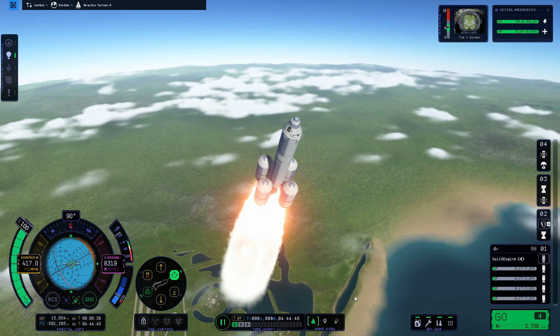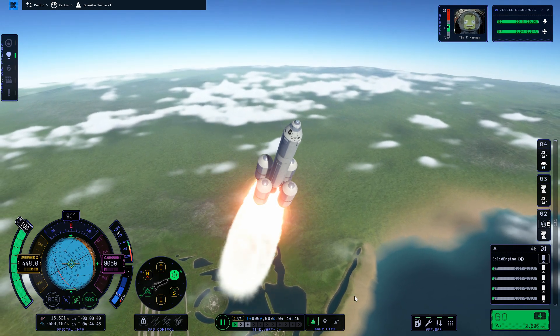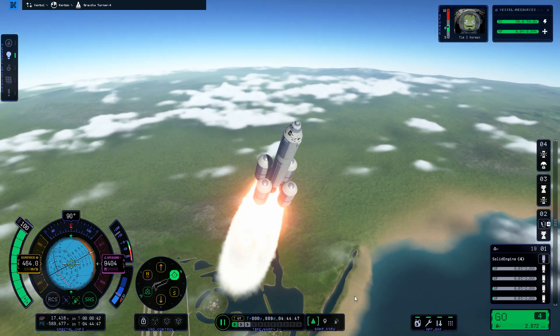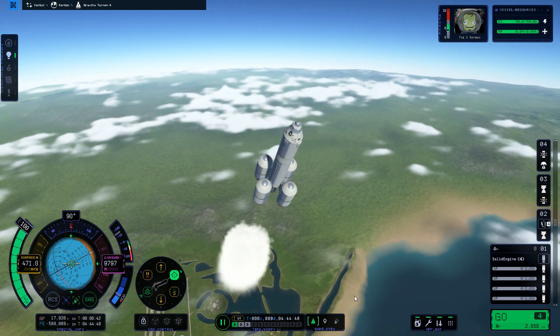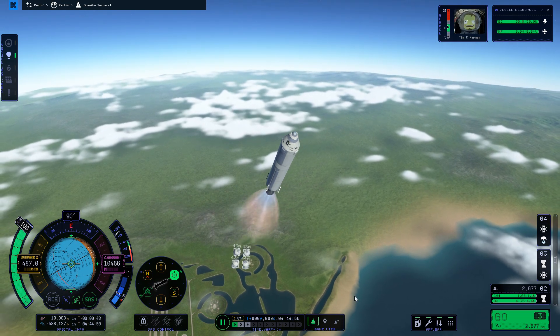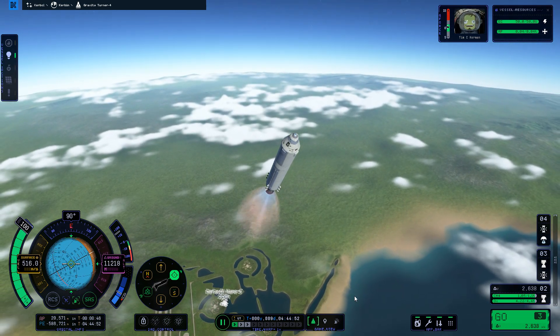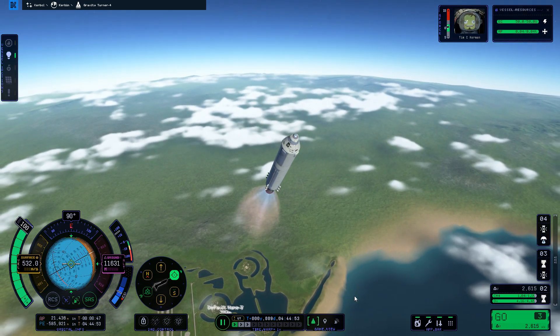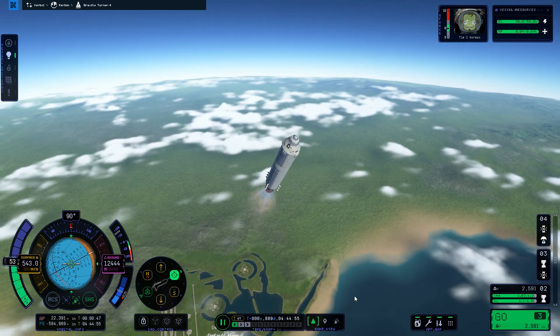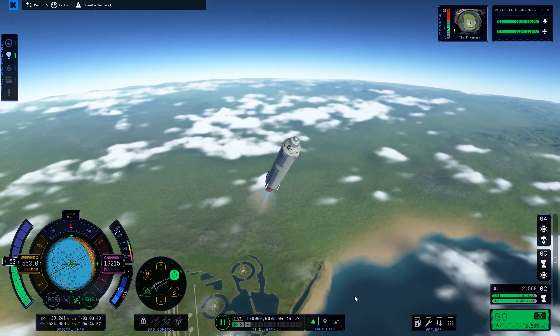Now that we can build a nice stable rocket, next episode I'm going to be adding some techniques beyond the in-game tutorials for getting that rocket reliably and efficiently into orbit. I hope to see you then.